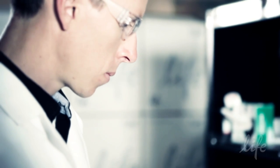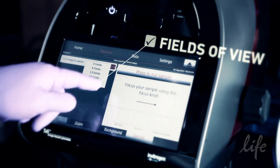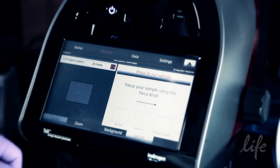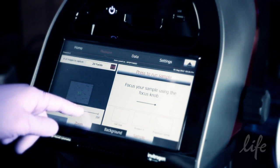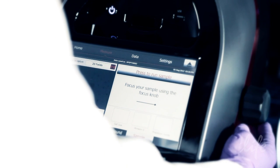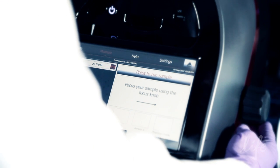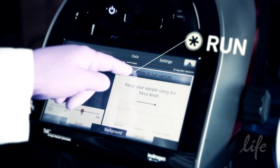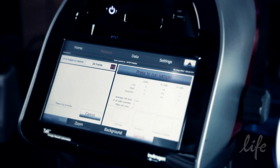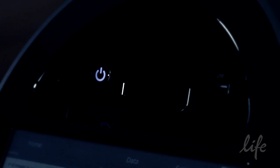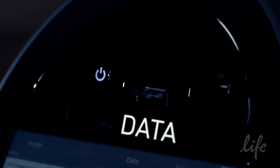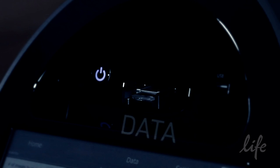To specify the number of fields of view to capture, touch the arrow button on the number of images to capture drop-down menu and select from the available options. The more fields of view analysed, the more powerful the statistical analysis. Touch press to run sample. After analysis, the Tally automatically ejects the slide and provides data from the analysis of the captured images in the sample tab.